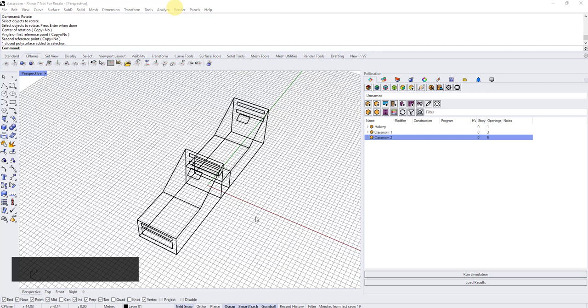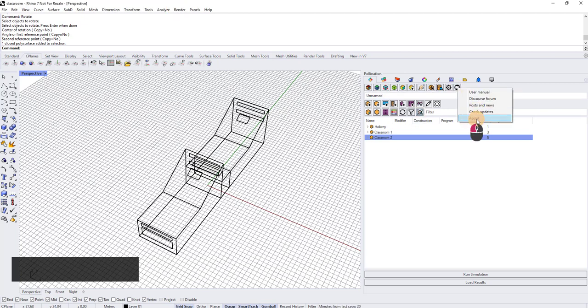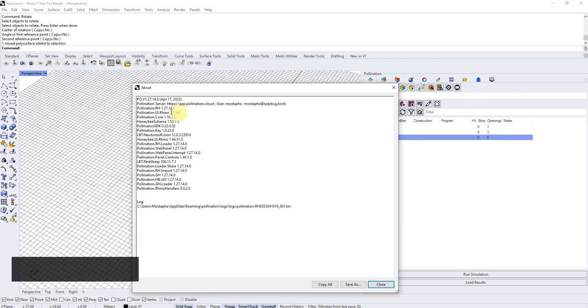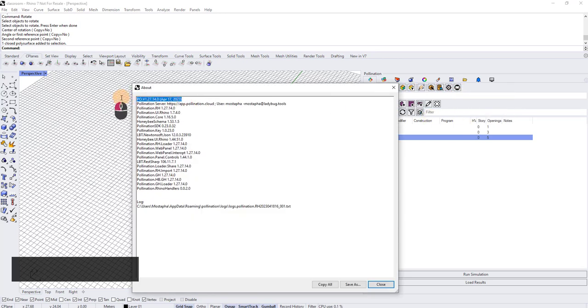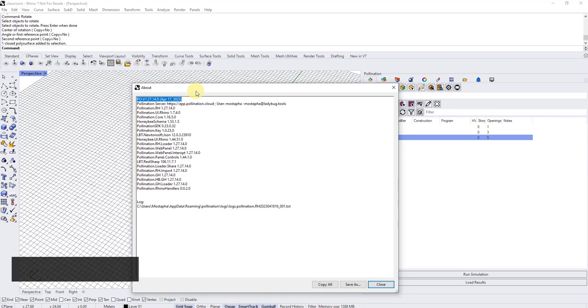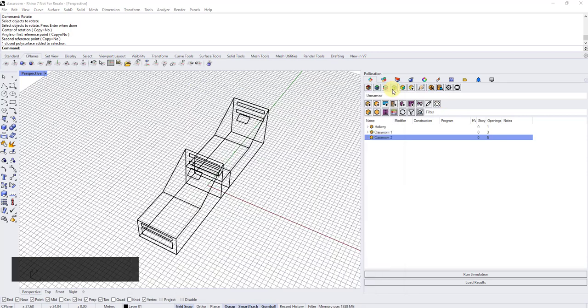Hello everyone, I'm recording this video to show you how to schedule a simulation from inside Rhino plugin using the pollination panel. This is a new workflow that we have developed. It's available in version 127.14 and newer. In case you want to check the version, you just click here and click on about. If your version is older, you have to update to the newer version and download the latest version from Pollination.